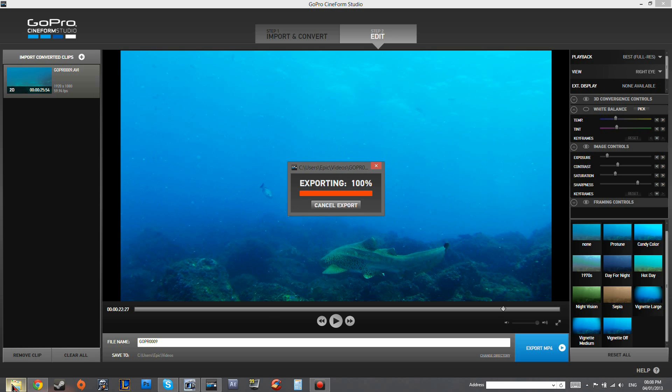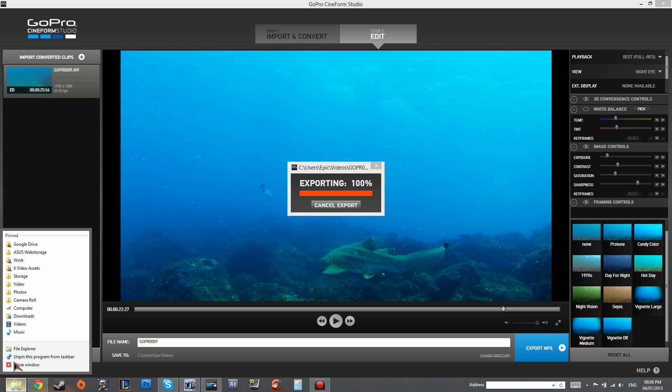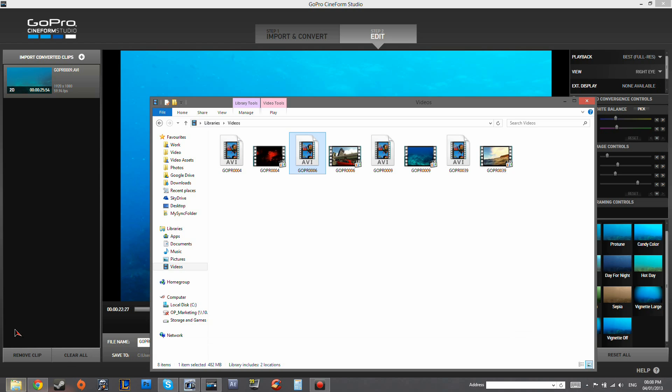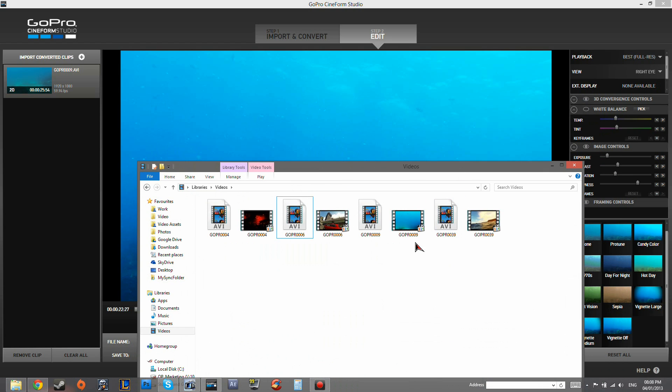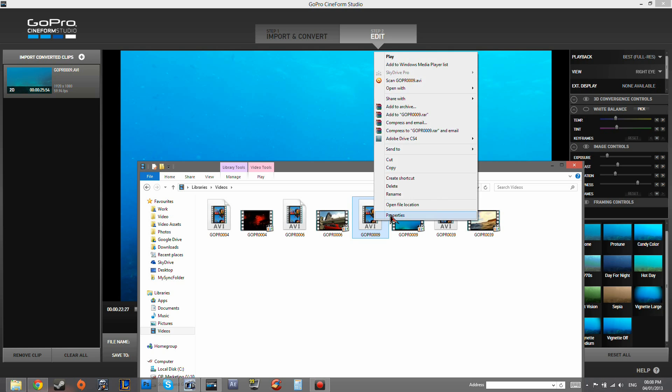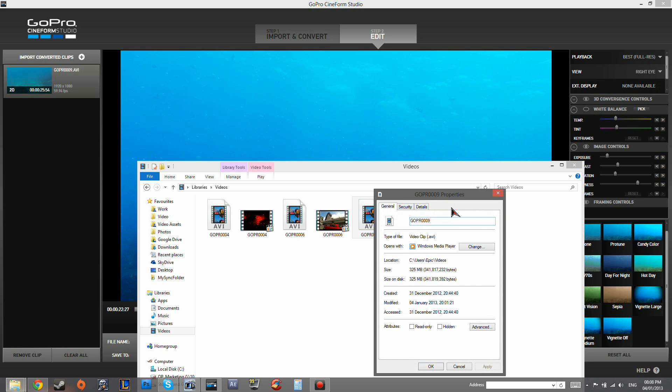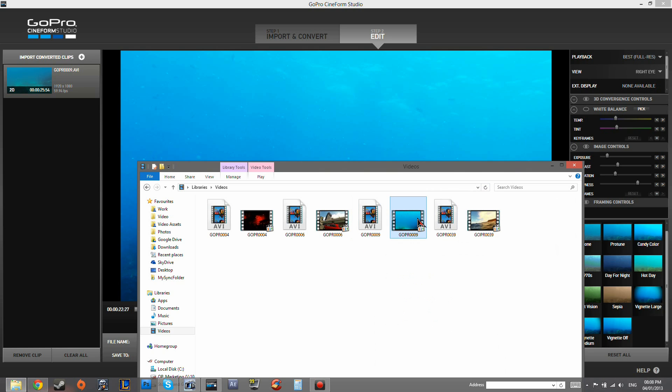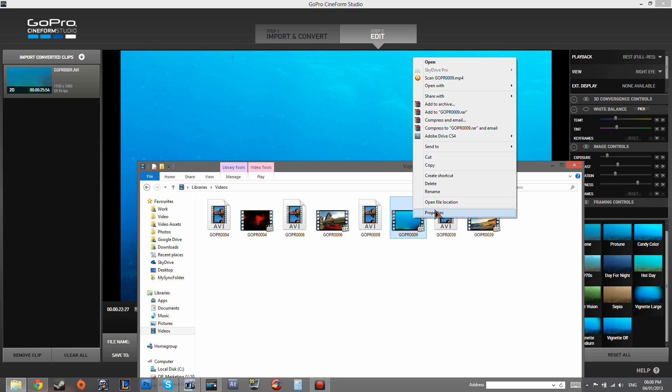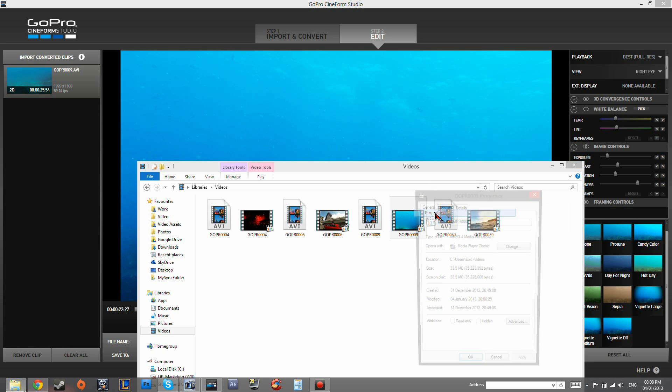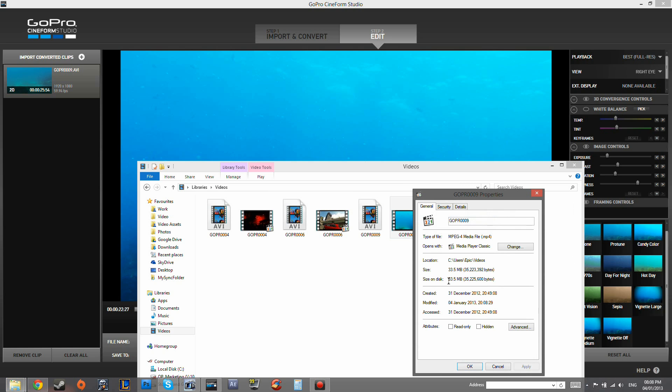And it should be here. So it's here. You've got the AVI file which is much bigger as well. So less compression, 325MB, only for a few seconds. The MP4 on the other hand is 33.5MB.